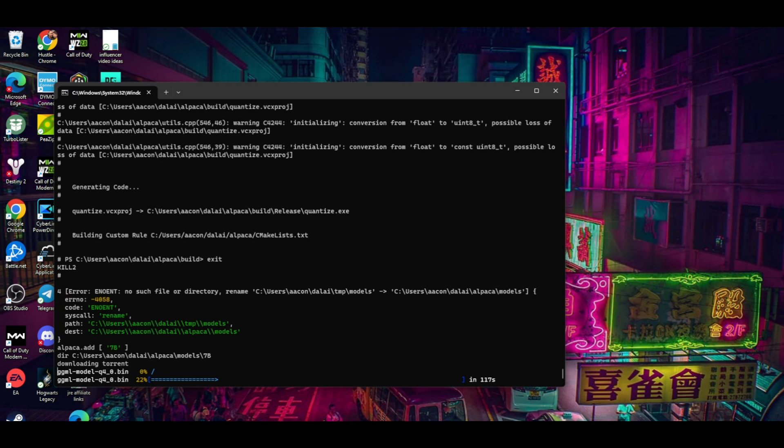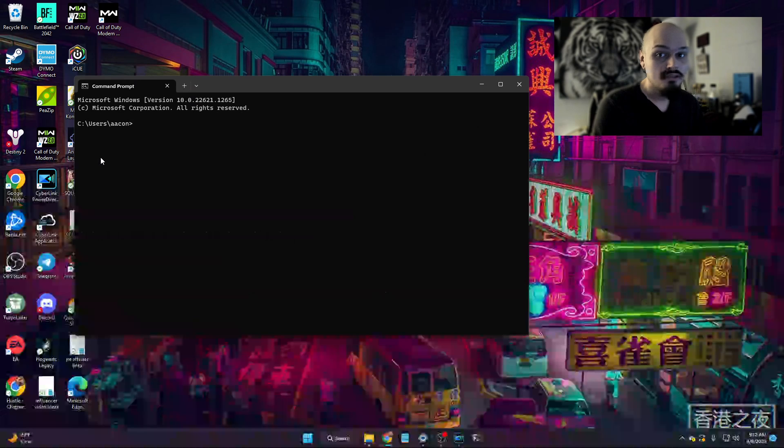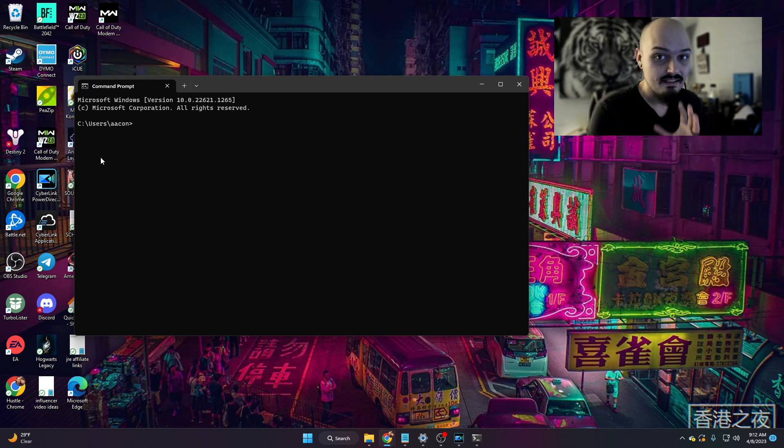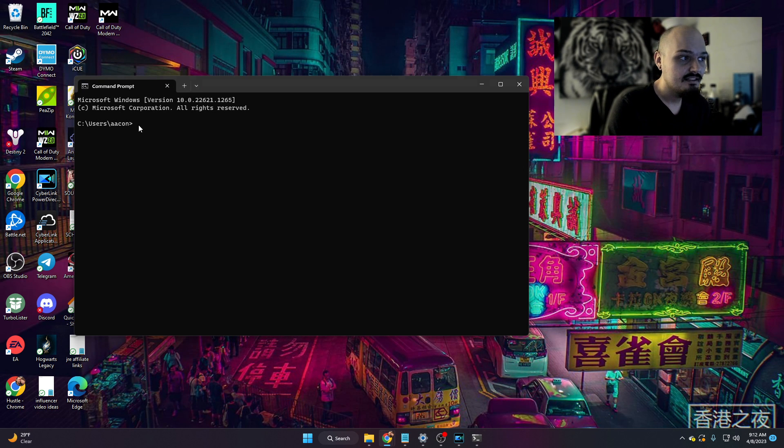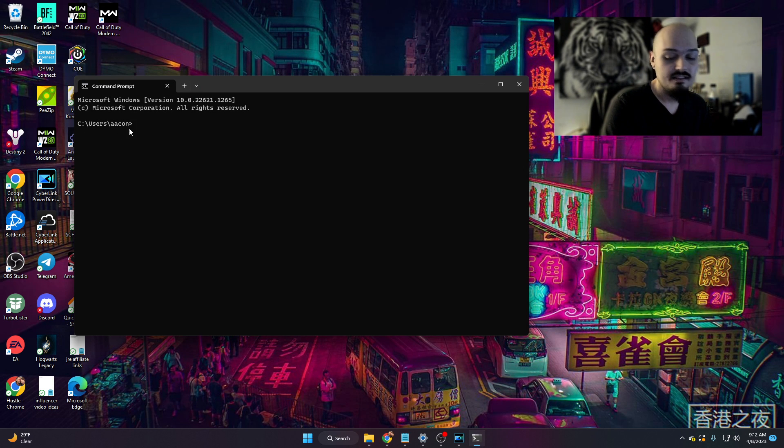You'll end up seeing a loading bar like this one, and once you've reached that point, you know you're good. When that loading bar completes, we will be back to a screen that looks like the initial one. Once alpaca has completed installing and you're back to this prompt right here where it just says users, we can go ahead and install the next thing that we need.